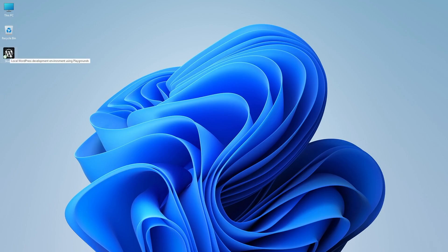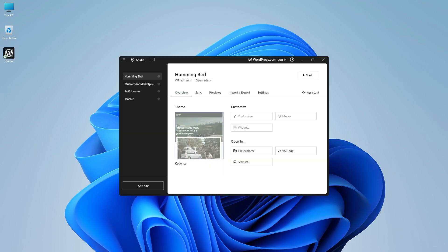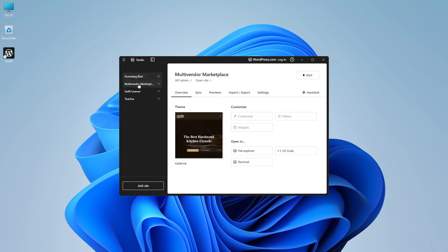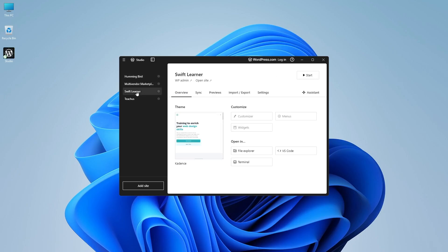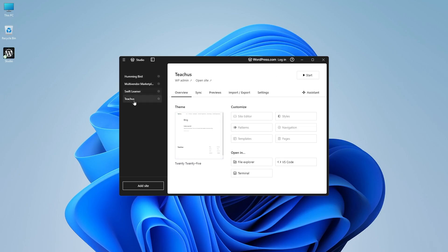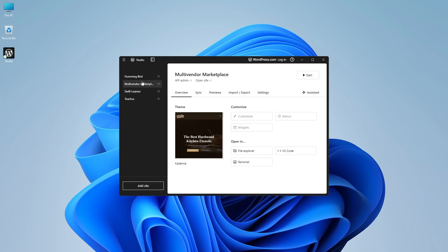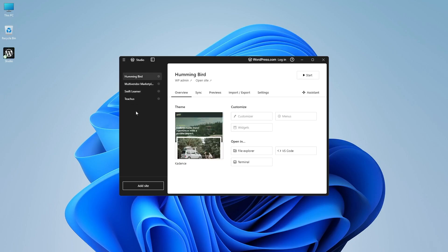We're going to double click on it. And here is the application. Now this is the Studio software. And on the inside, you can see there are some localhost websites that we have created. And it's all accessible from here.